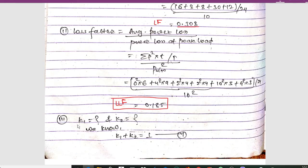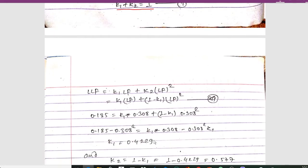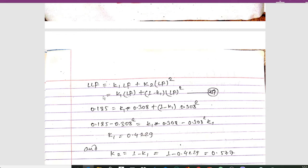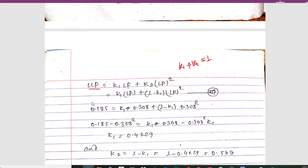Now we have to determine constants k1 and k2. We know the equation k1 + k2 = 1. We also have the relation: loss factor = k1 × load factor + k2 × load factor². Since k1 + k2 = 1, we get k2 = 1 - k1. Substituting into the loss factor equation: 0.185 = k1 × 0.308 + (1 - k1) × 0.308².